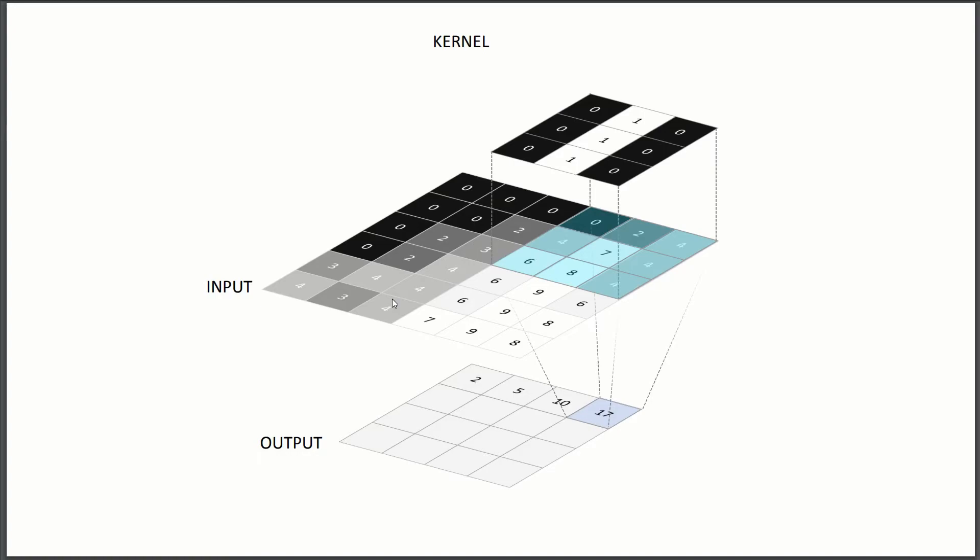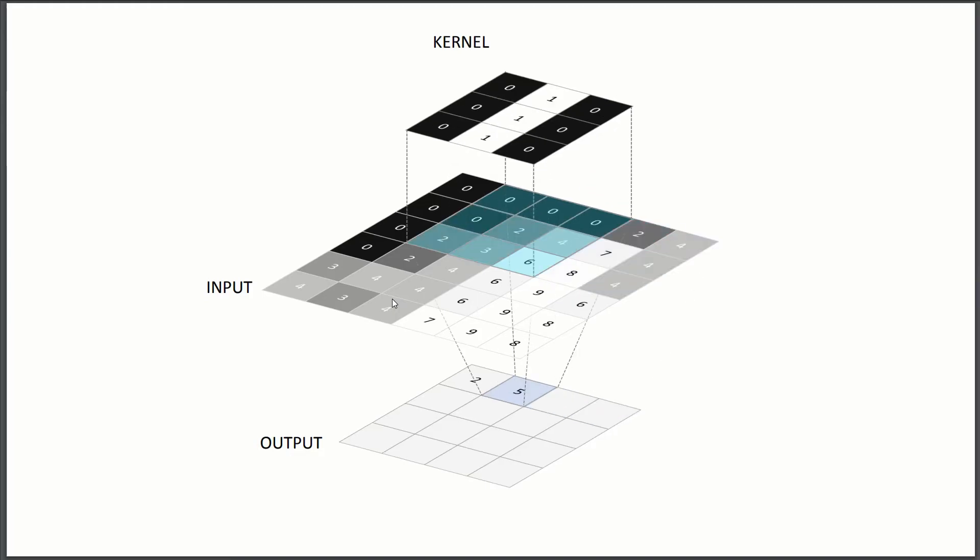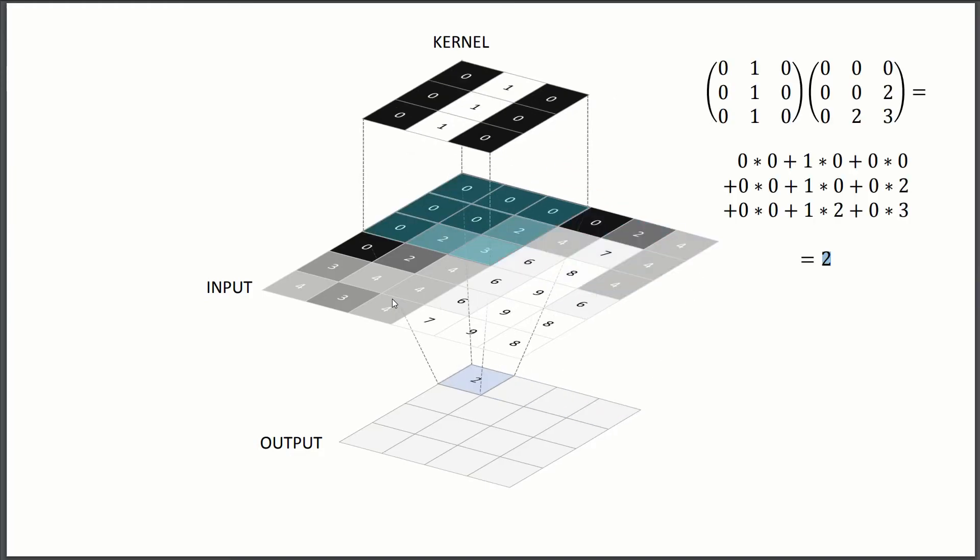But note that if you do change the stride, your output is going to change. So if you were to jump by two, you're basically going to have a smaller output because you're going to be sampling your input at a lower rate. So your output is going to be smaller. Just one thing to keep aware of how the stride can affect your output size.